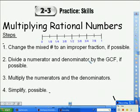Lesson 2-3, Practice Skills: Multiplying Rational Numbers.